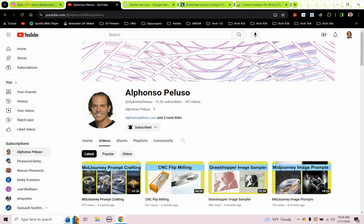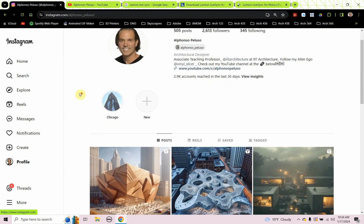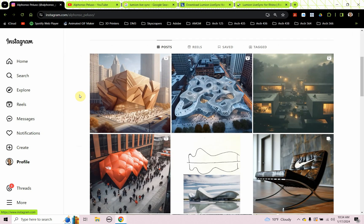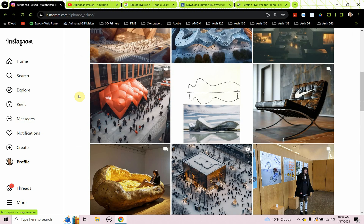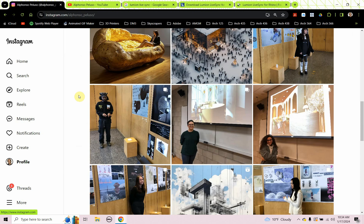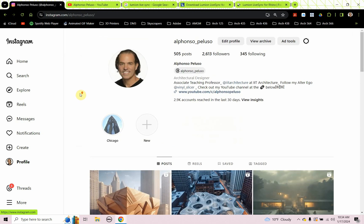Also, connect with me on Instagram at my first name Alfonso underscore my last name Peluso. Looking to get to 3,000 followers on Instagram. Hope you helped me get there. You can see all my AI creations and what my students and I are working on. Let's jump into it.